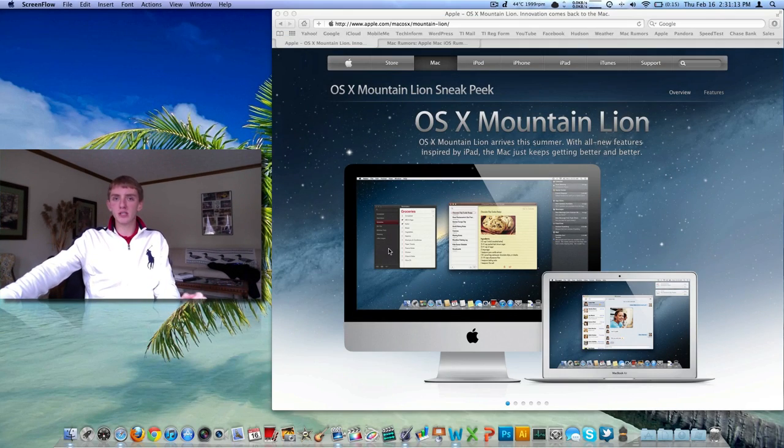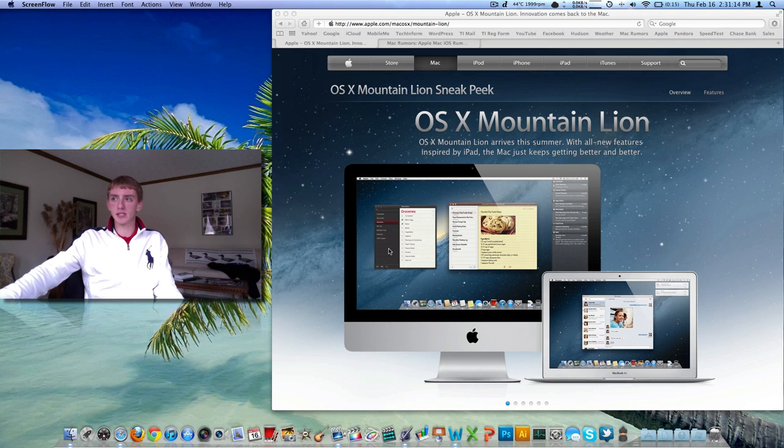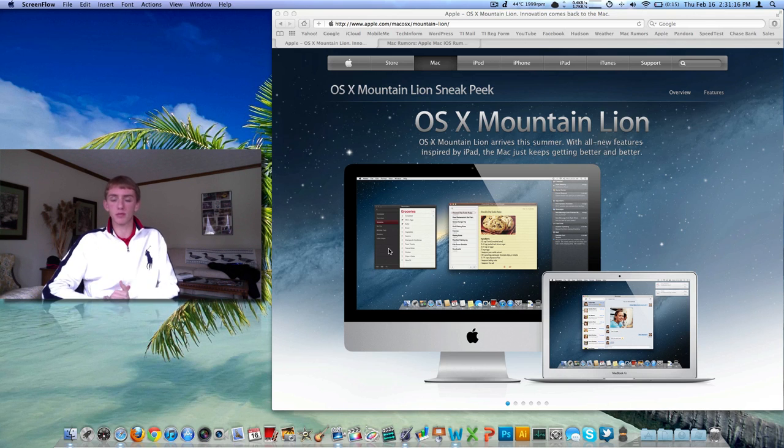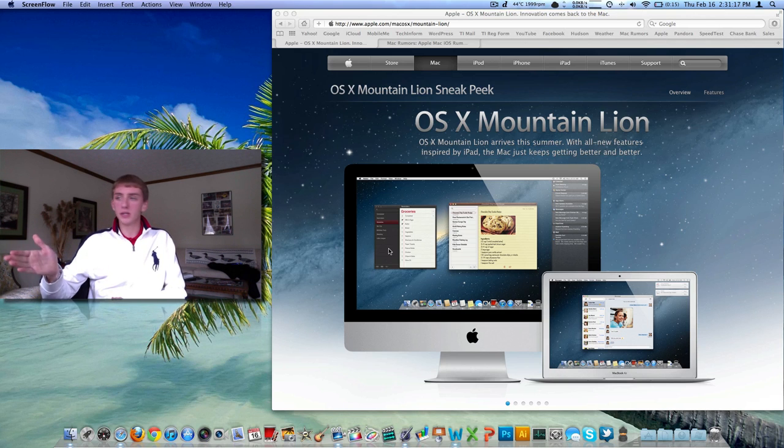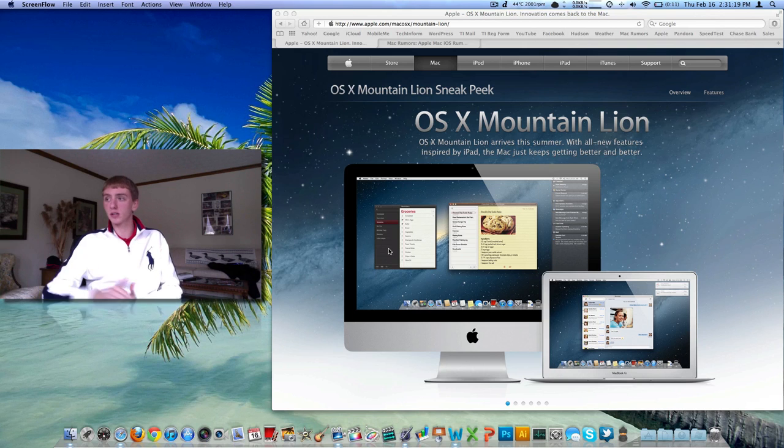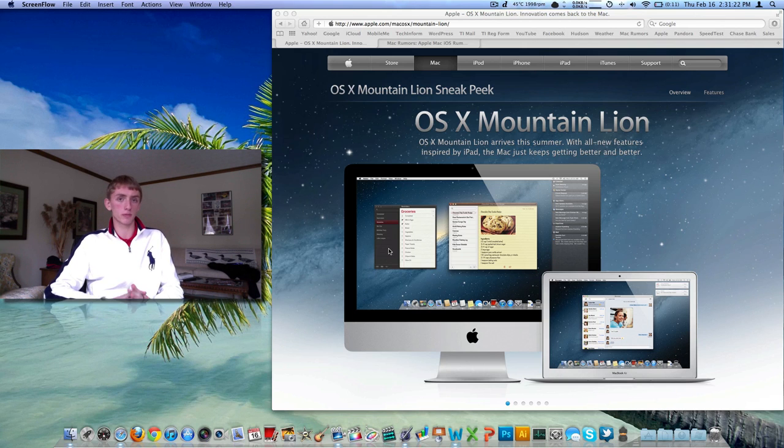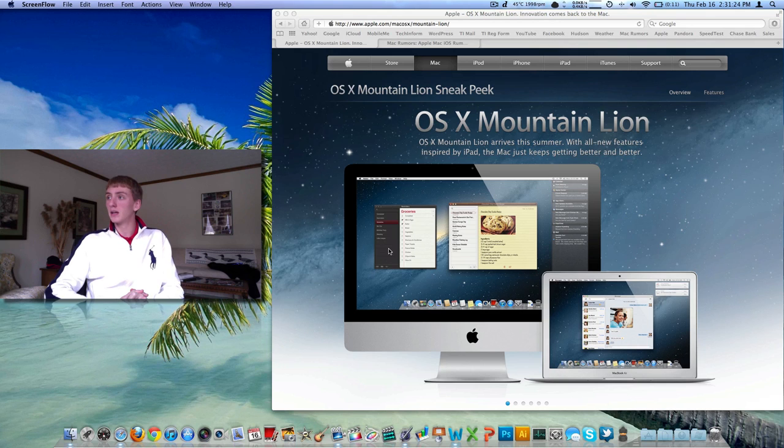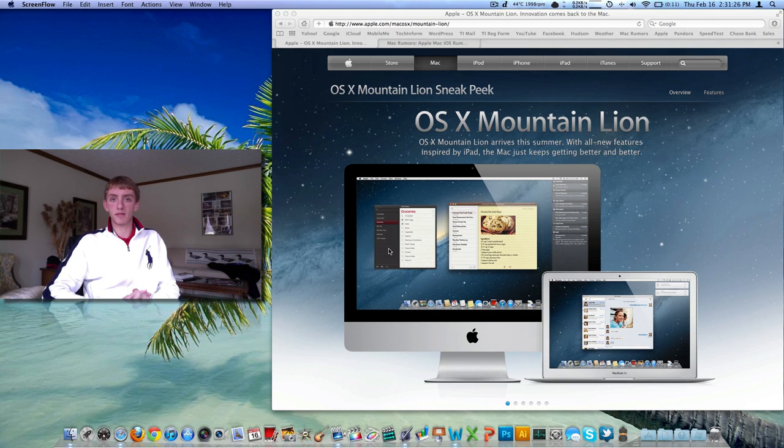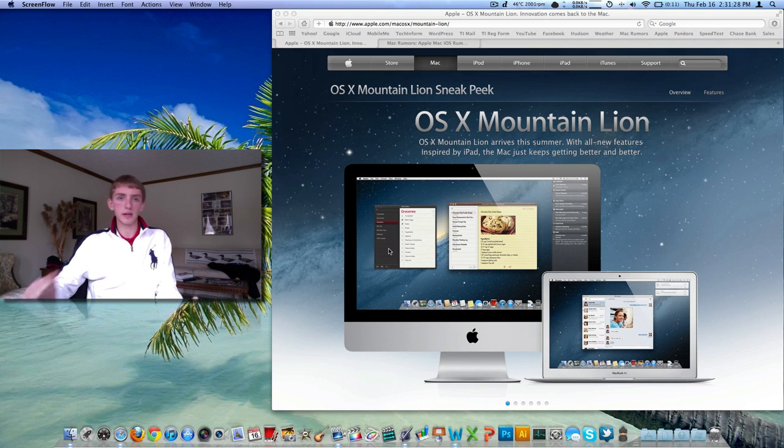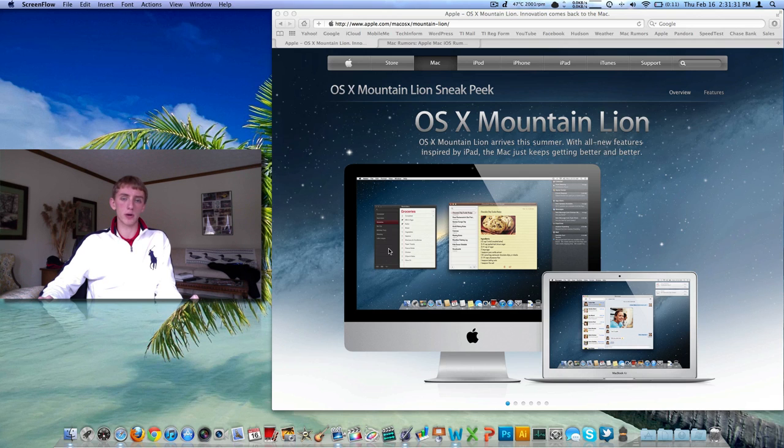But I shouldn't say Mac OS X. They've kind of dropped the Mac part from the name. We can see here on Apple.com they're now calling it OS X, X being the Roman numeral for 10, Mountain Lion. Today is the 16th day of February 2012. Welcome to the video, I'm Ryan Does Tech from our tech blog techinform.us.